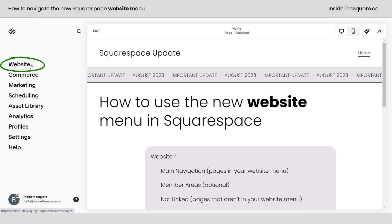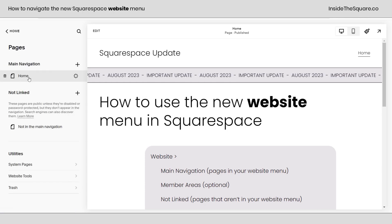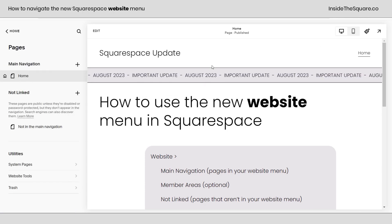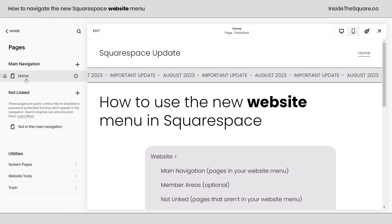Let's talk about what we're going to find in this menu. Clicking on here, you'll have your main navigation — these are the pages that are linked in your main menu. I only have one page here, so we see Home. That's the only page.